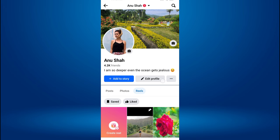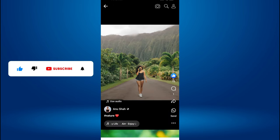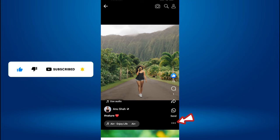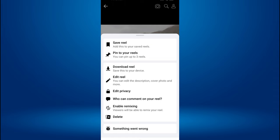Find the Reel that you want to pin at the top of your Reels profile and tap on the specific Reel video. On the right side of your Reel video, you will see various icons. Tap on the three dots at the bottom right corner of the Reel. A pop-up menu will appear.